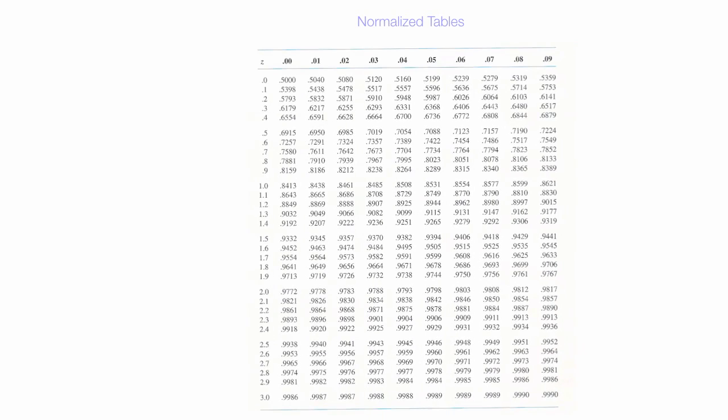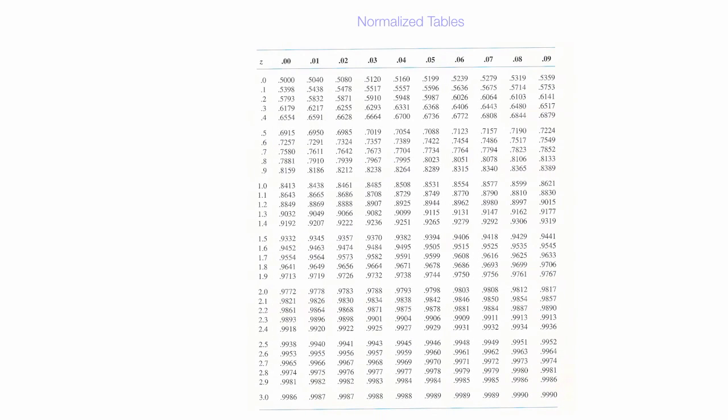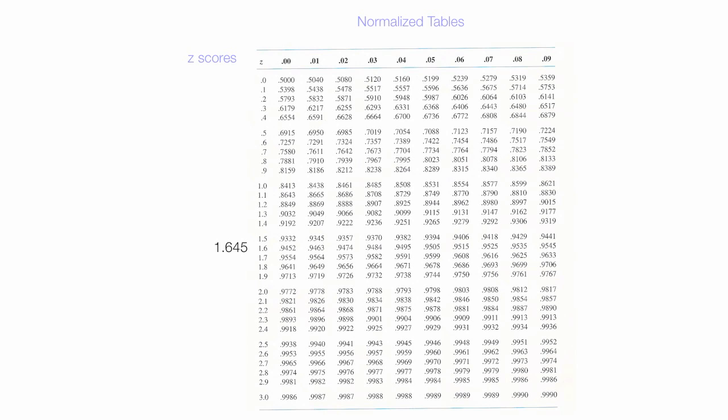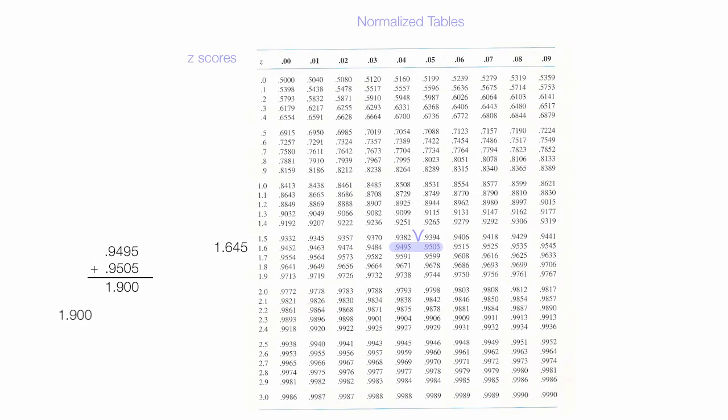In the back of every statistics book there's a table like this, and along one column you'll see z-scores. A common value you'll see often in statistics is 1.645. You'll notice there's not a 1.645 right in the middle between these two values, so I take 0.9495 and add it to 0.9505 to get 1.900. I divide this by 2, taking the average, and this equals 0.9500 or 95%.